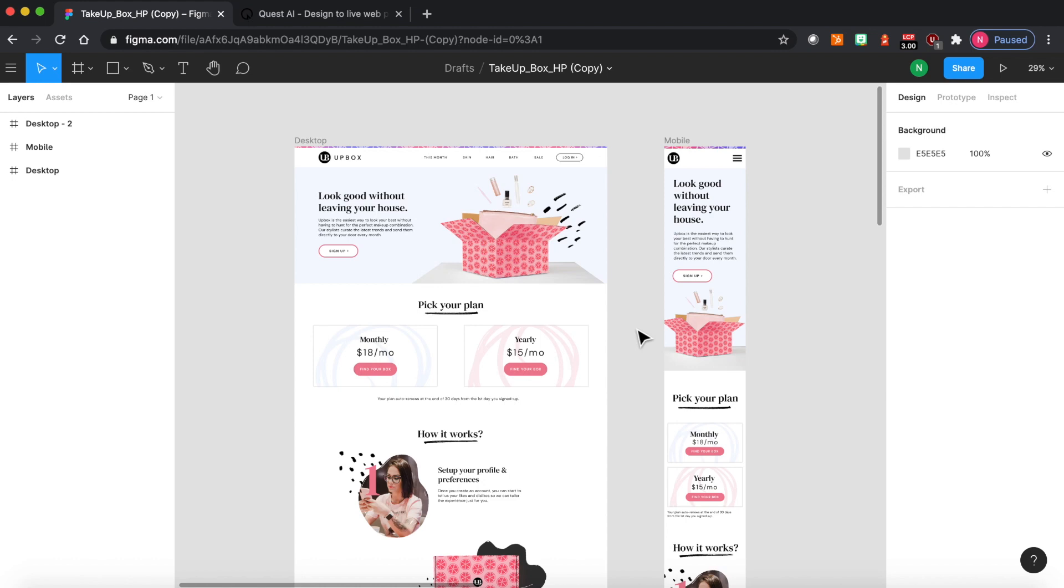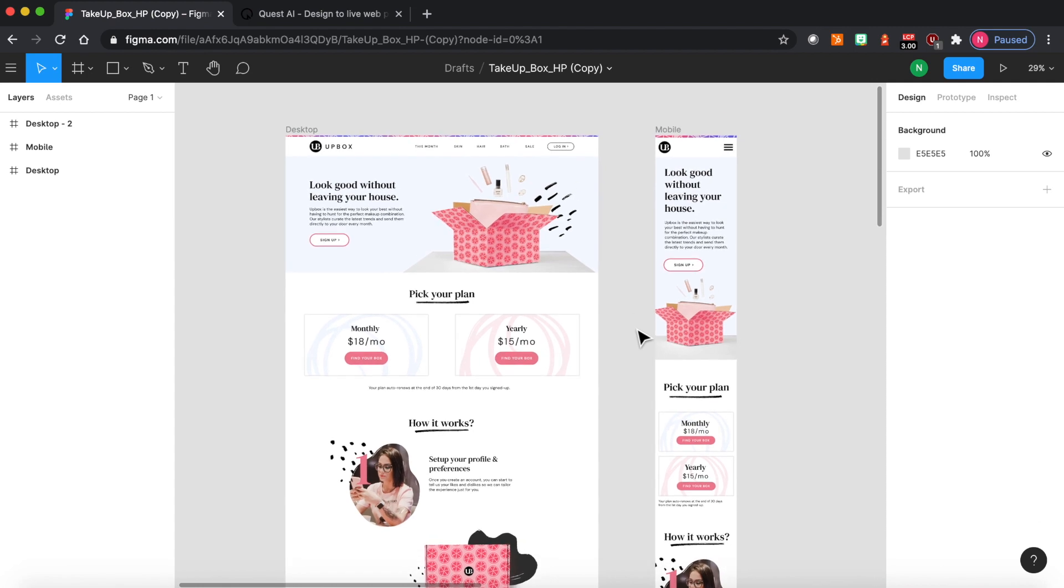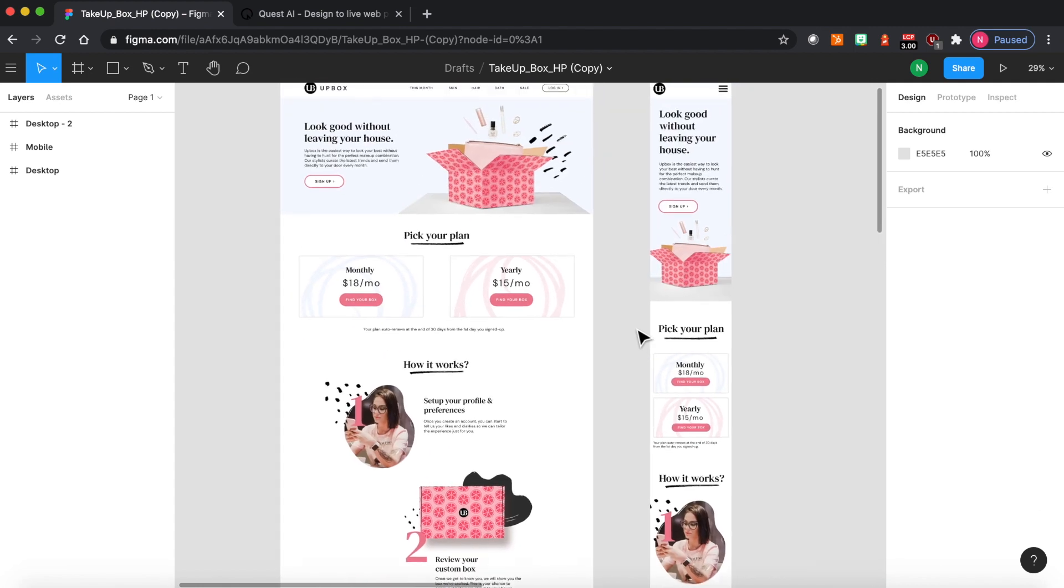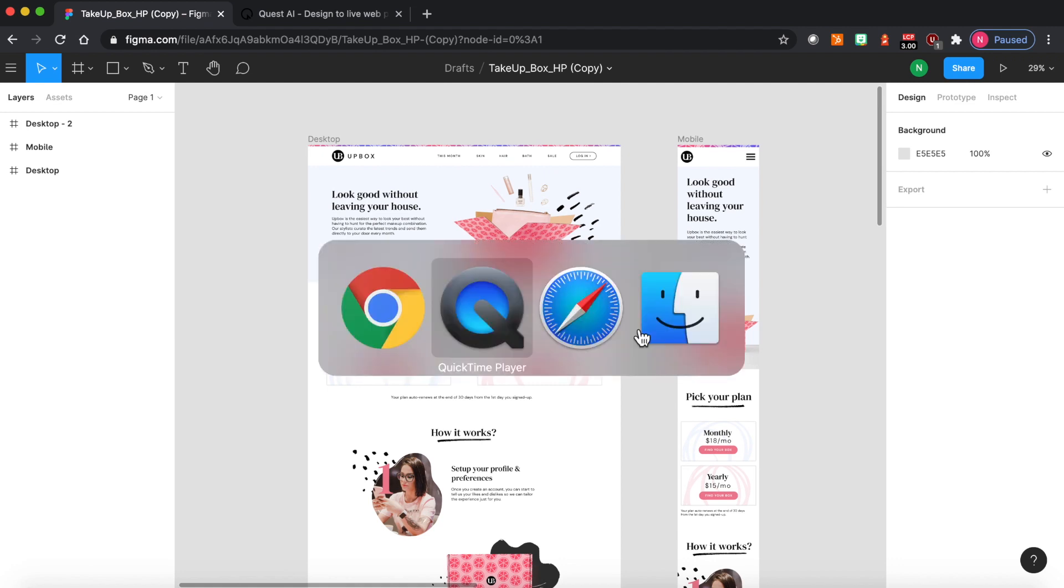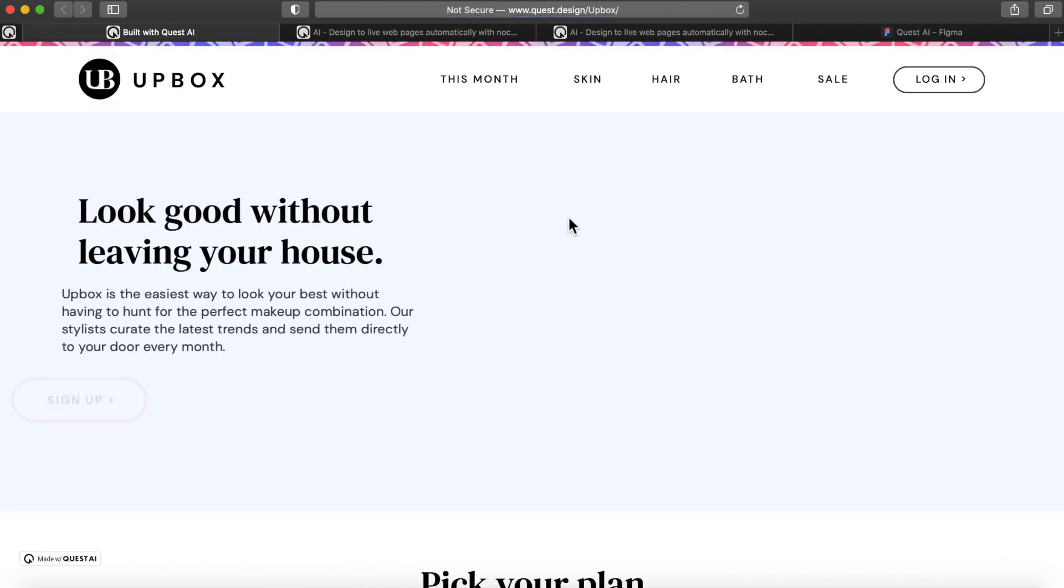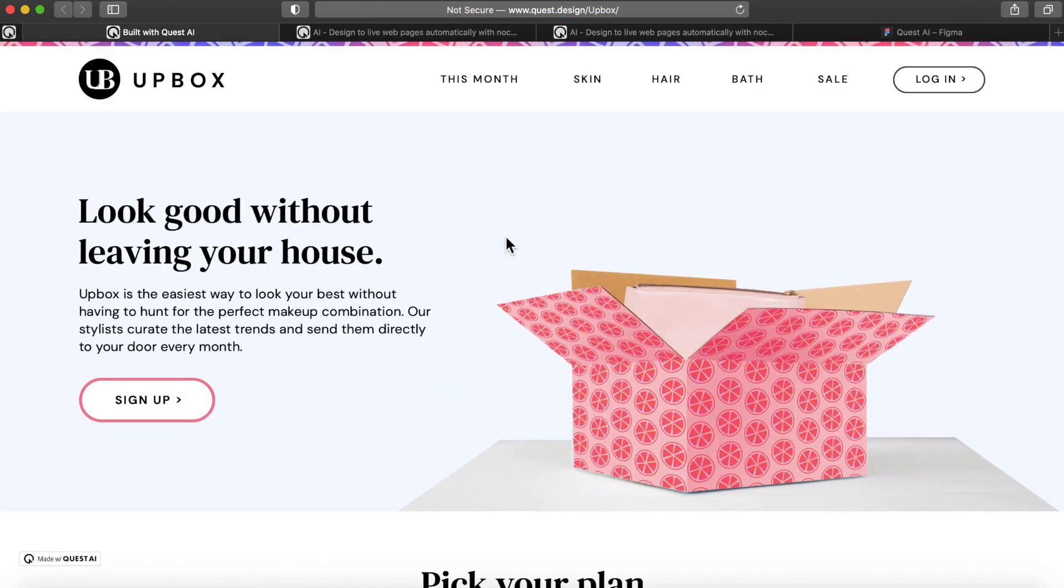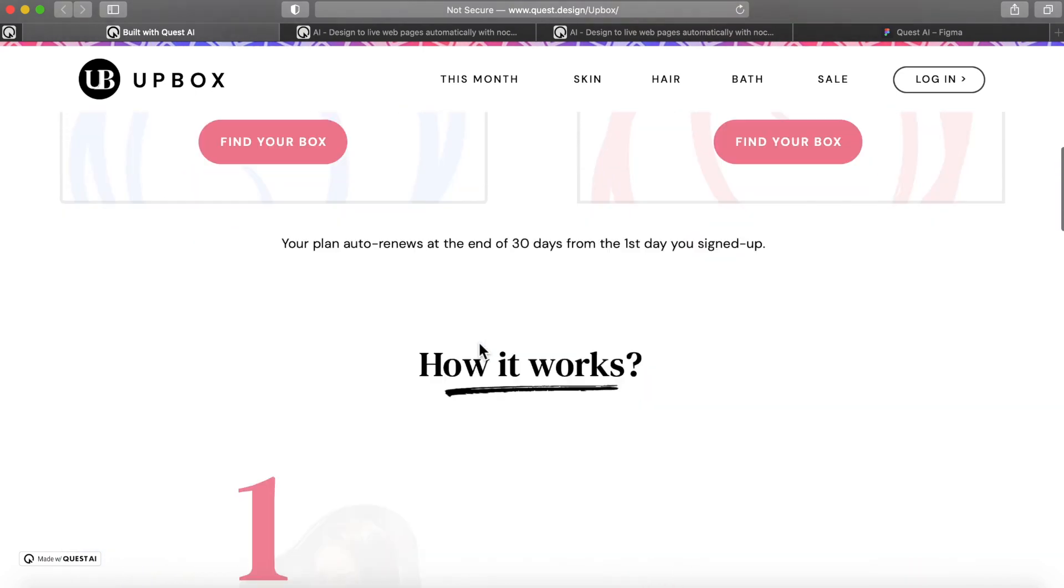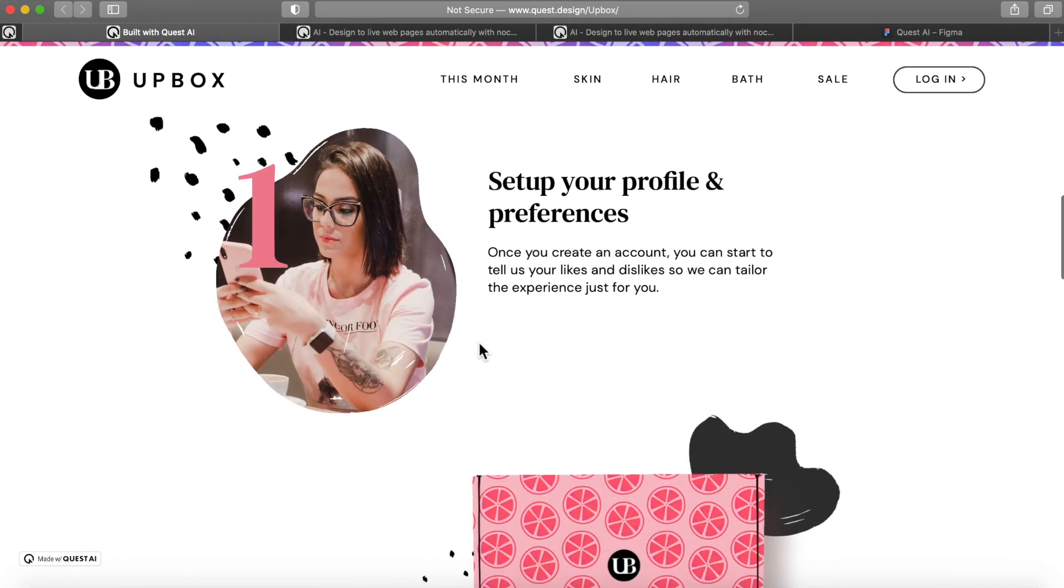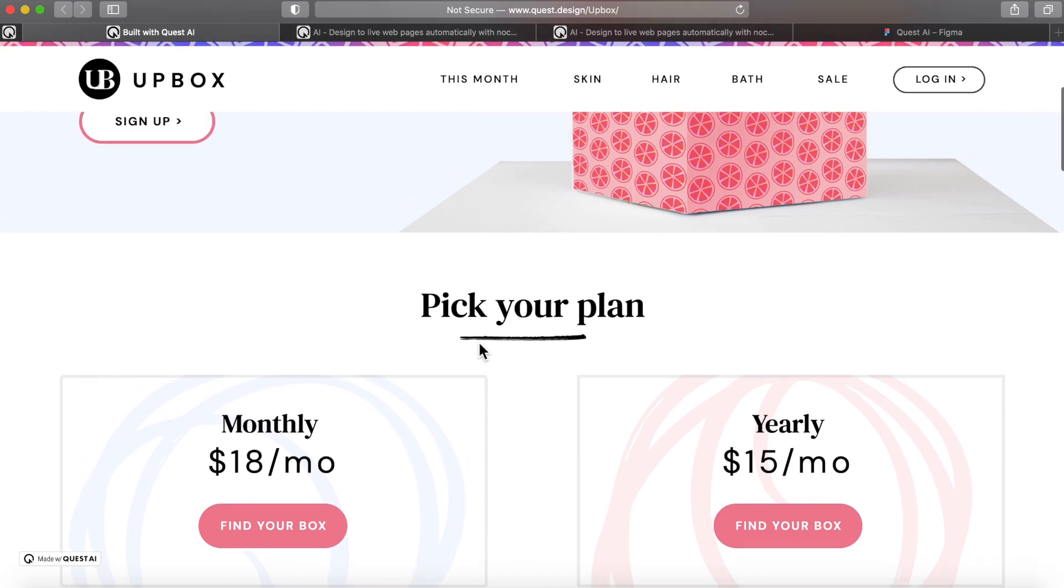So here's an example of a Figma design with a couple of frames or artboards for desktop and mobile, and using QuestAI you can convert that into a live website something like this automatically. So this was done without writing any code. You see some animations that bring elements into place and animations as you scroll and so on.